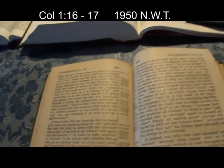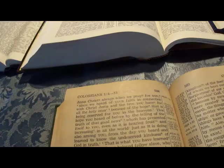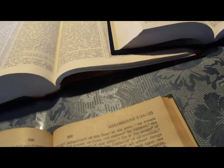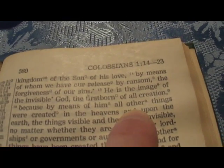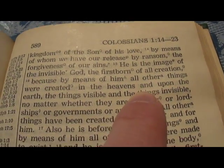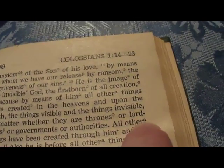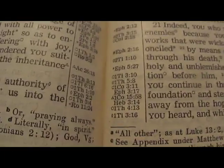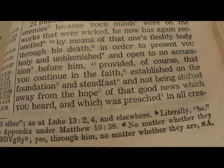Now the next one is Colossians 1:16-17 — 'all other things' — talking about the creation by Christ. Starting at verse 16: 'Because by means of him all other things were created.' It appears four times. There's a little footnote: 'all other as at Luke 13:2, 4 and elsewhere.' They don't say that they've added the word 'others.'